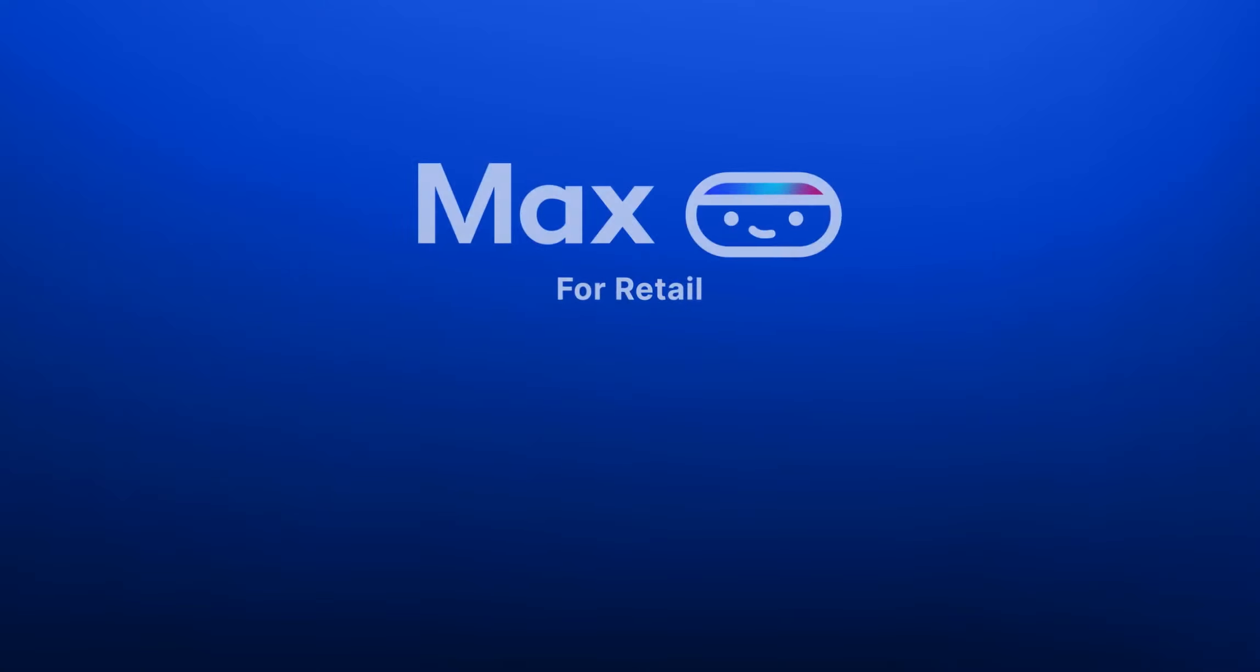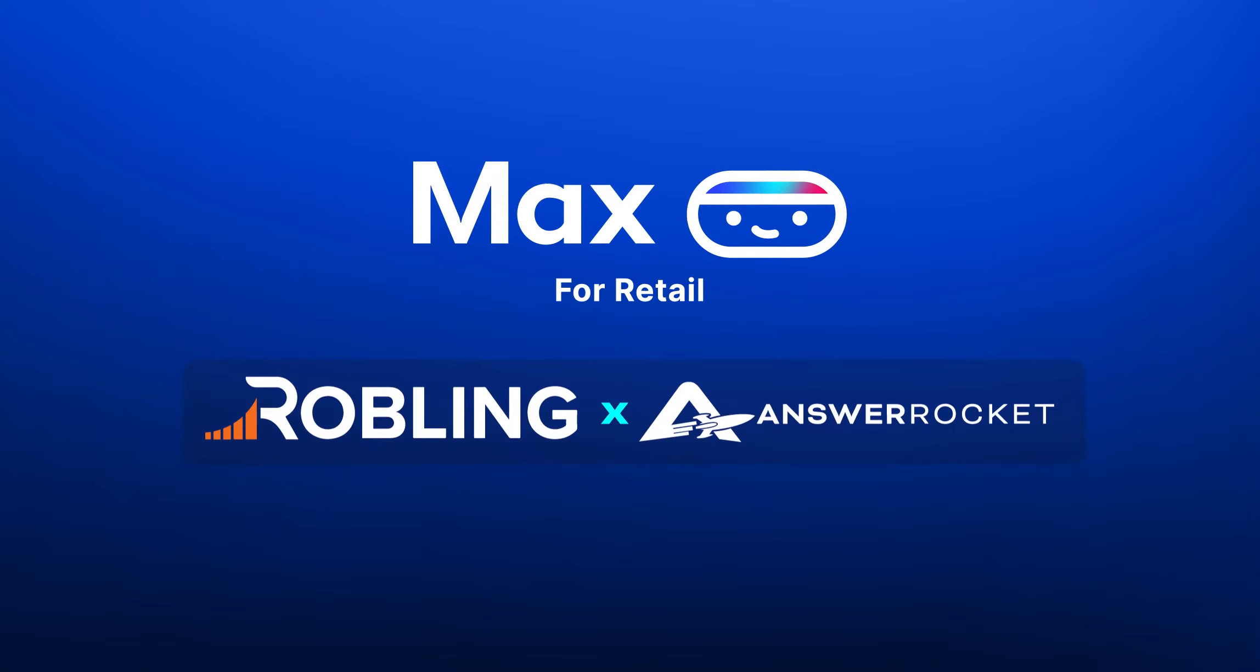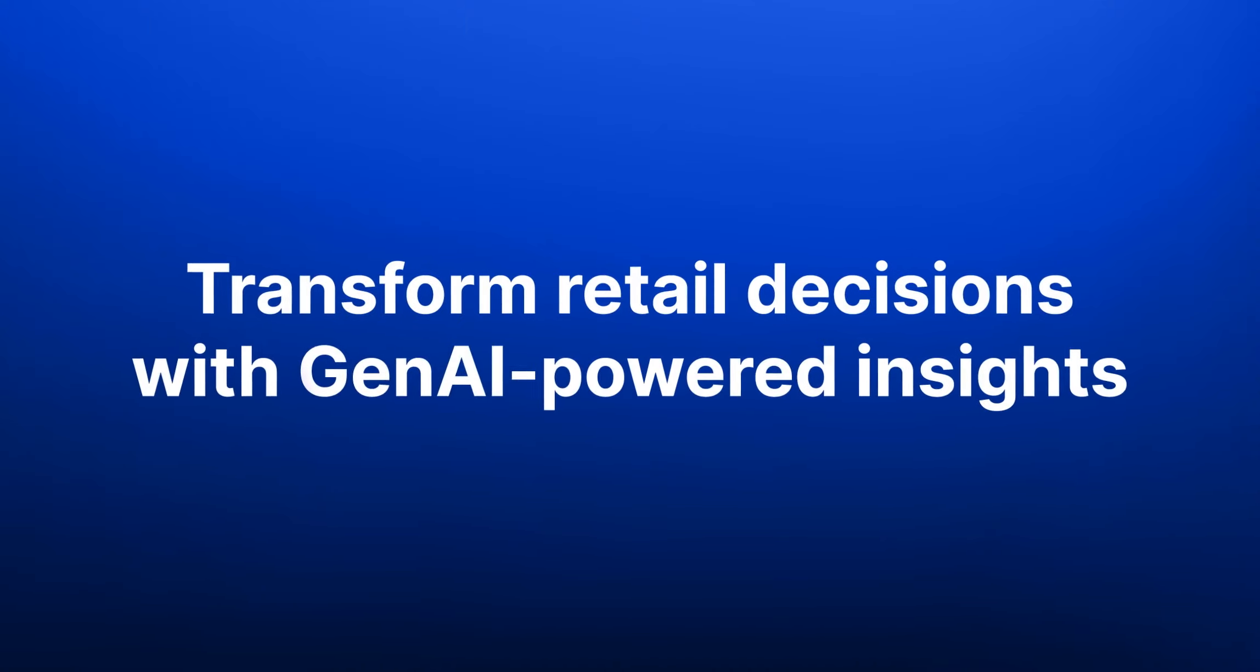Max for Retail by Answer Rocket and Roebling. Transforming retail decisions with GenAI-powered insights. Discover data-driven growth. Just a conversation away.